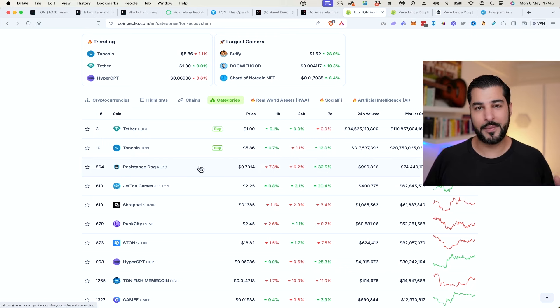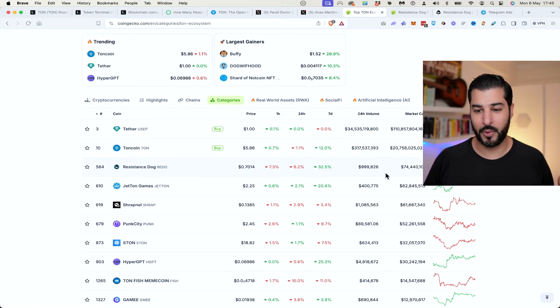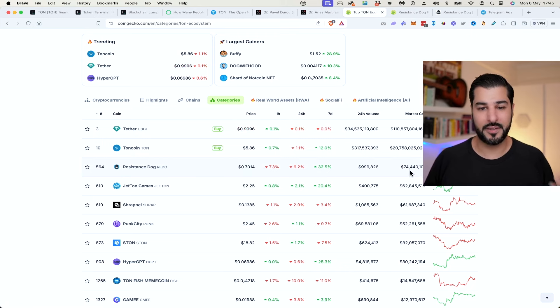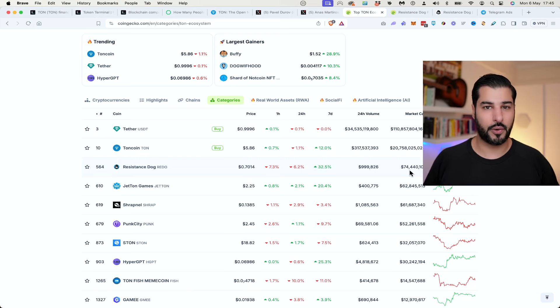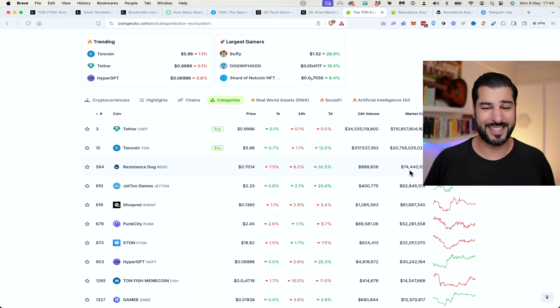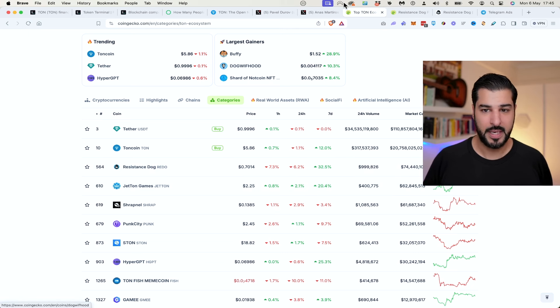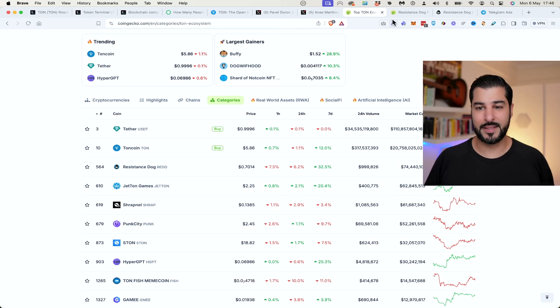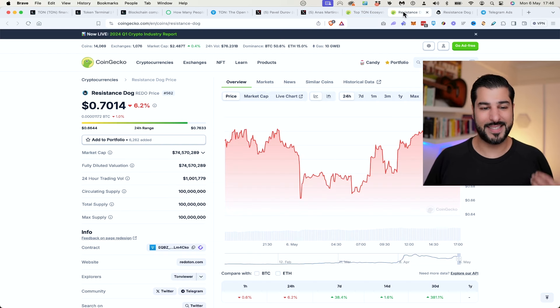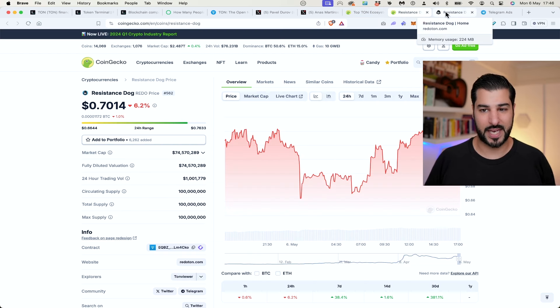If you think about all of those users coming on board, they're sitting at a $74 million market cap. What did Dogecoin and Shiba get to? 50, 60 billion? So when you put it into perspective, this market cap is a baby and Resistance Dog plays into the narrative of Telegram.